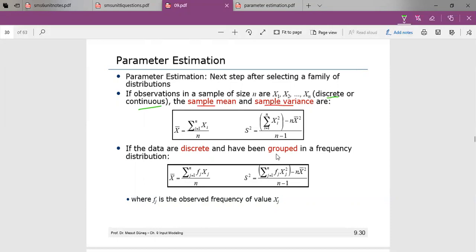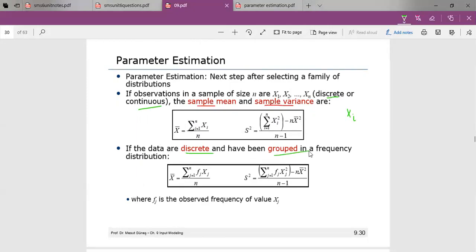We also took an example where there is no frequency, which can be considered ungrouped data. If the observations in a sample of size n are x1, x2, ... xn, then for discrete or continuous data, the sample mean is given by x-bar = summation of xi divided by n, and the variance is given by summation of xi squared minus n times x-bar squared, all divided by n minus 1.